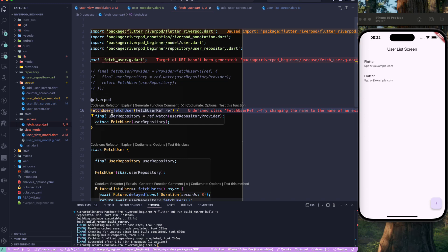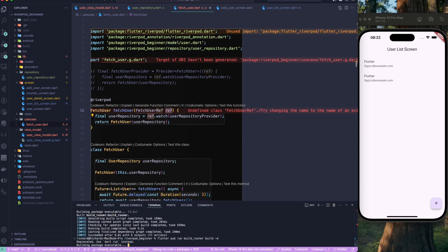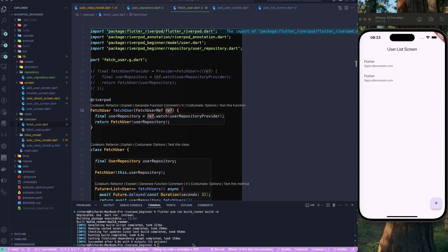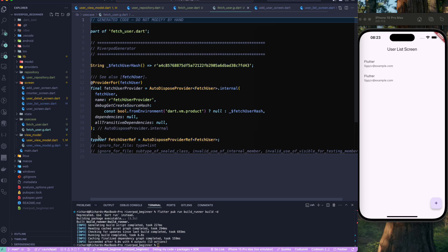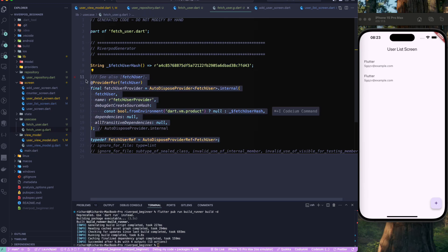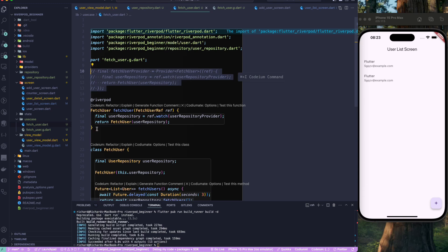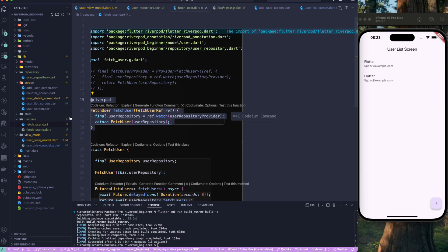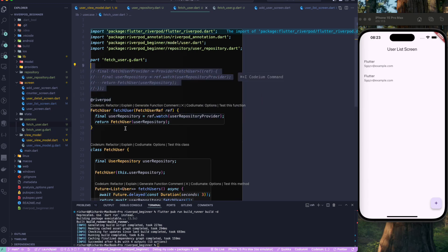The ref parameter gives you access to other providers. Now run the build runner to generate the code. You'll see the file generated with an AutoDispose provider — AutoDispose means it disposes when there are no listeners, which we've covered previously. The generator automatically creates that provider for us, so we don't have to do it manually. Choose between manual or code generation based on your requirements.